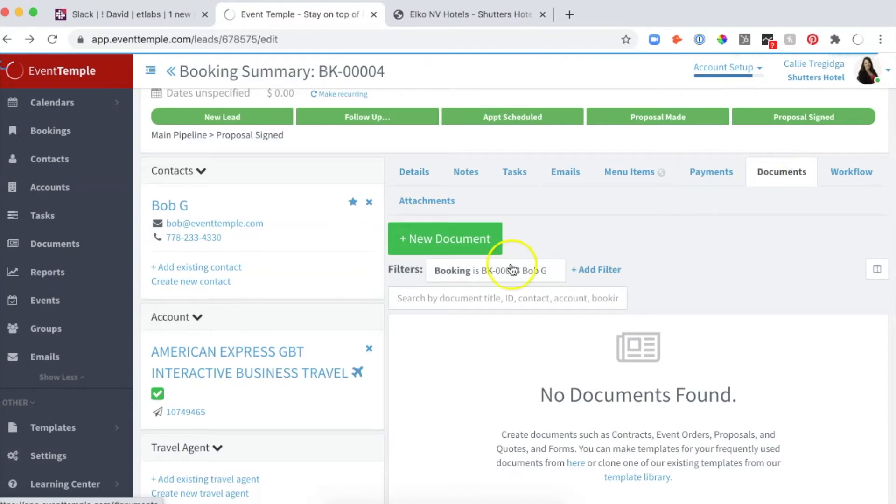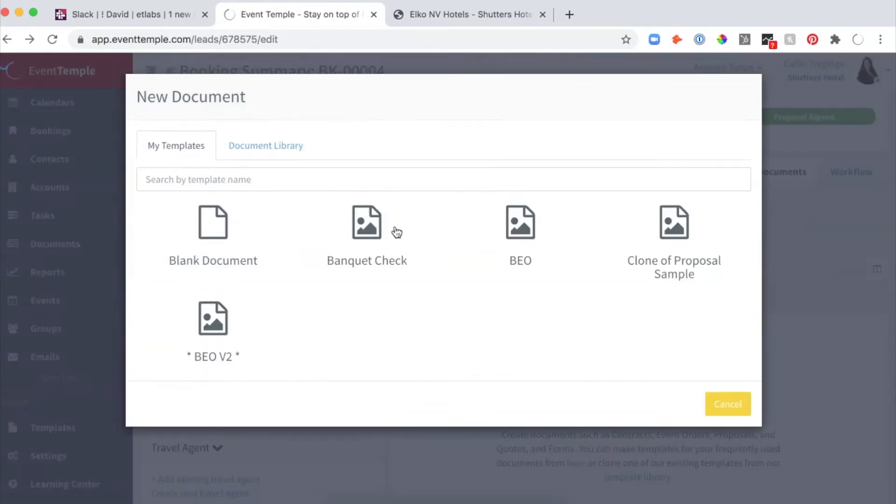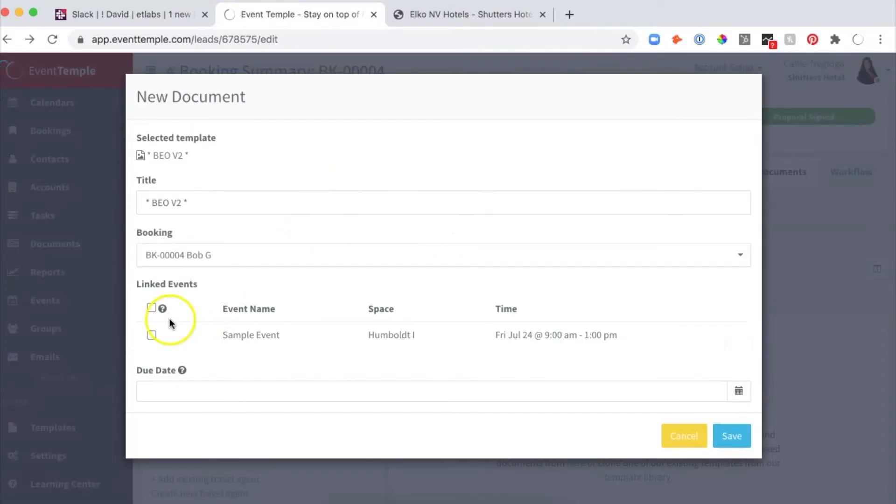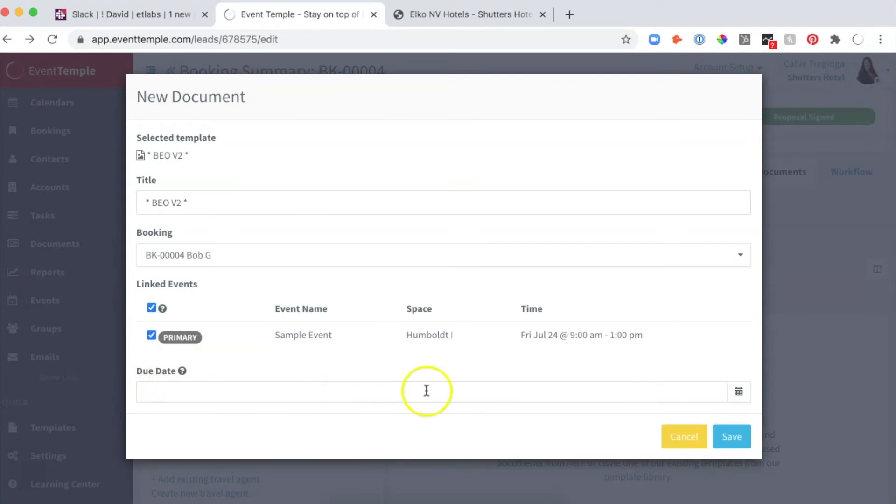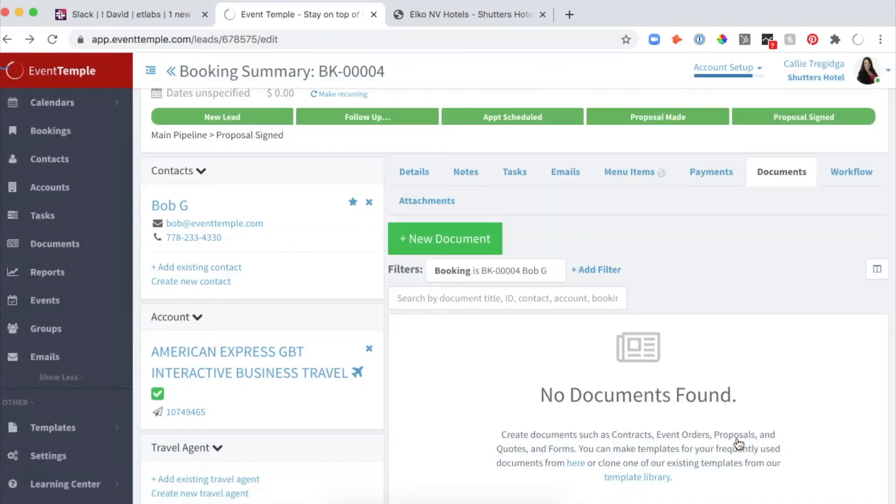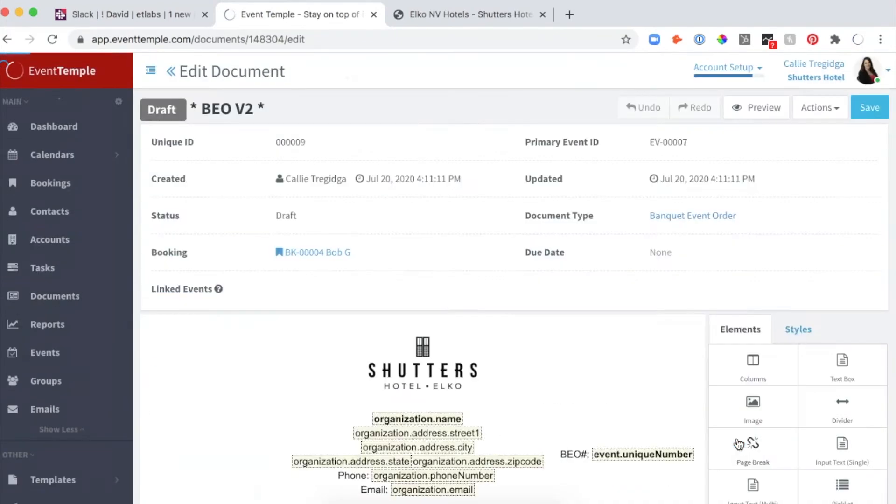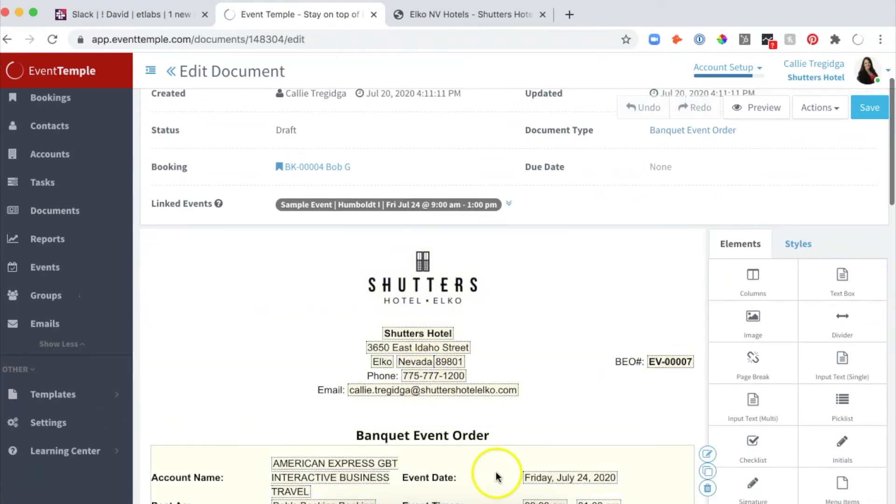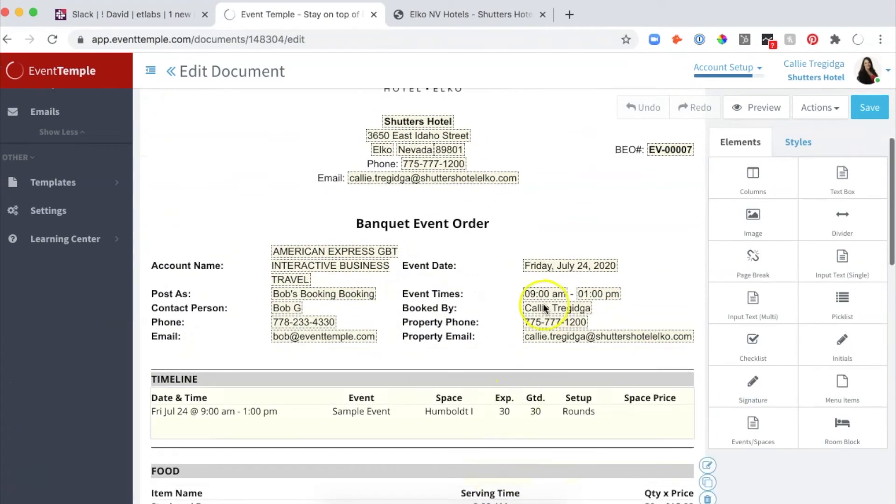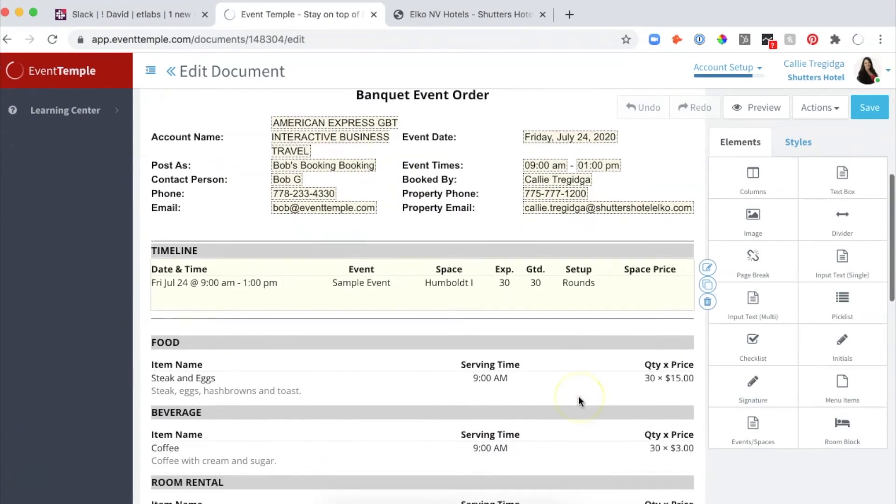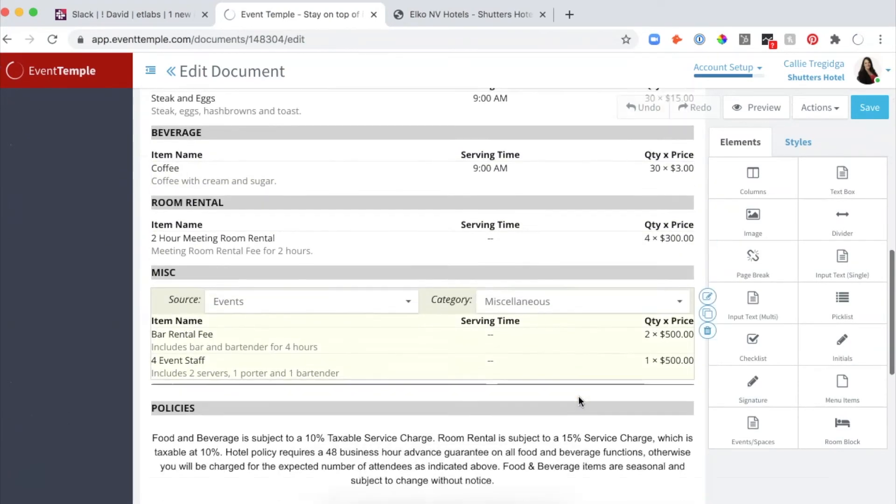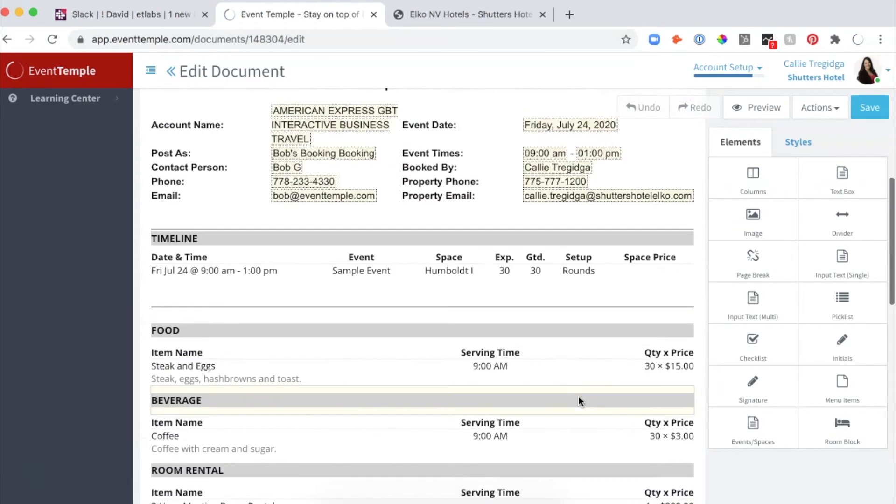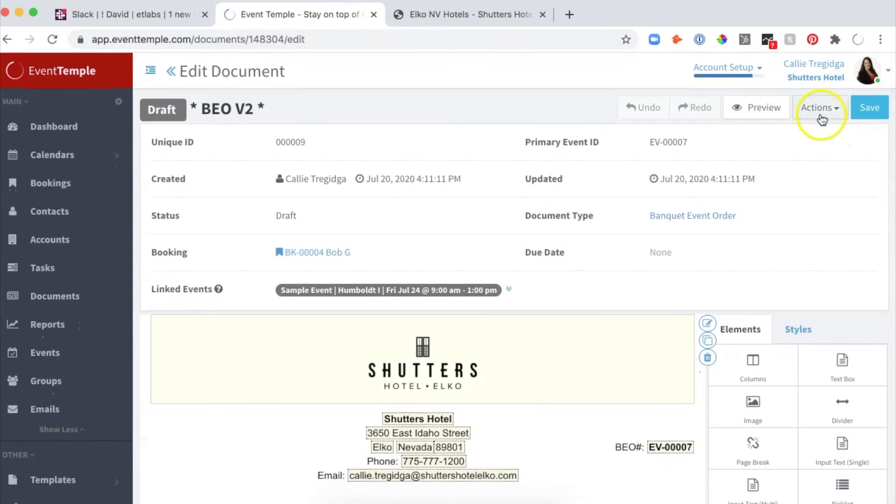I can go to Documents now. New Document—BEO Version 2 is the one I want. I'll link my event. I can give it a due date, but I don't want to do that right now. Click Save, and it's going to fill everything in for this event for me. It's all here.